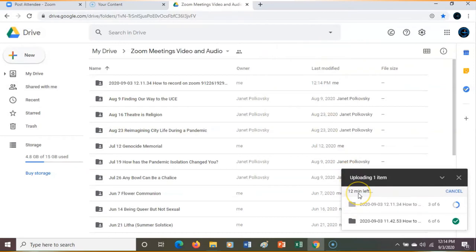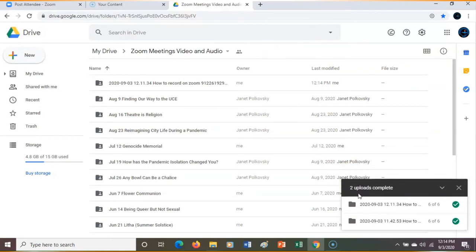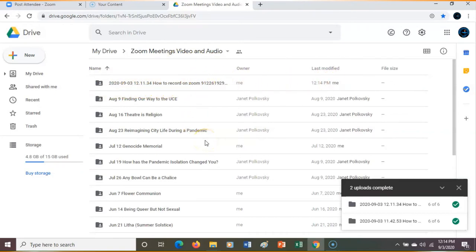Initially it said 44 minutes to upload, but it realized it's a much smaller file, so it uploaded pretty fast. A whole Sunday service can take much longer. Just do it and then go on with your life. Then it's here for people to use — to upload to YouTube, SoundCloud, and share on Facebook.